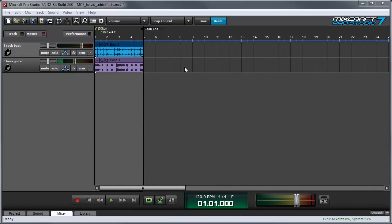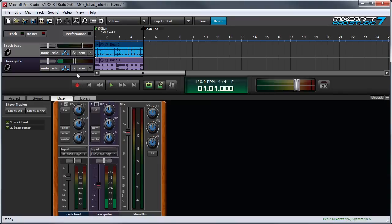You can also add insert effects in the mixer window by clicking the mixer tab and here we have the two corresponding channels rock beat and bass guitar and clicking the effects button in the mixer channel has the same effect as clicking the effects button in the tracks up here.